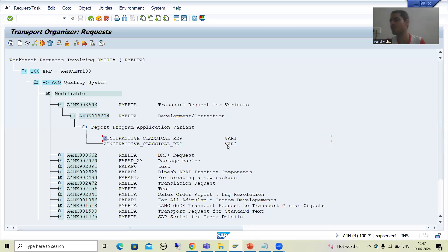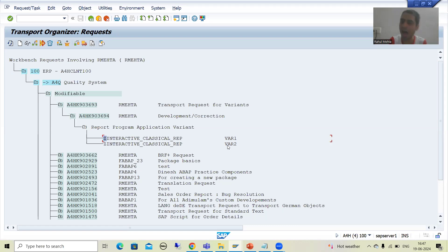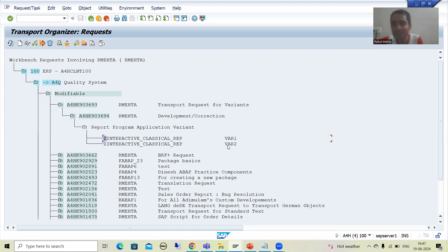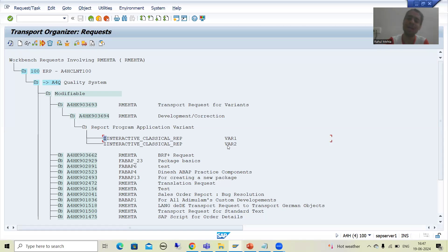This is the most common mistake, especially for beginners. Your program should also be in a transport request — in a package. After that only can you move the variants. If your program is local, how can you save your variants into the transport request? Ultimately, if your program is not in quality and production, how can the variants of that program go to quality and production? So please take care of this particular point.